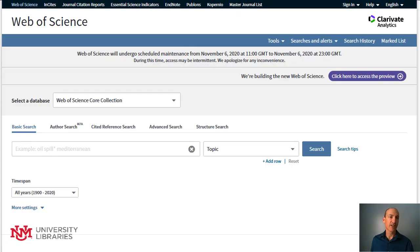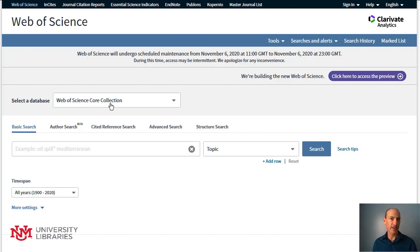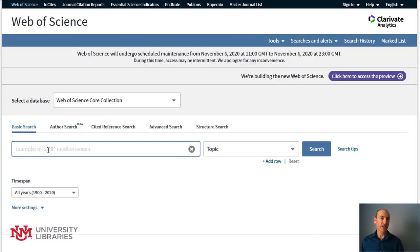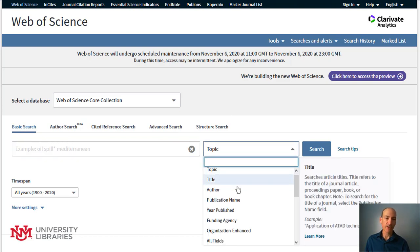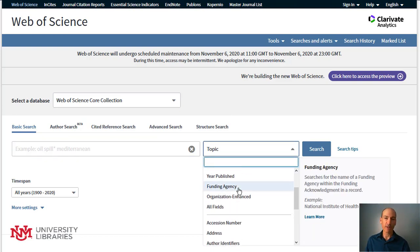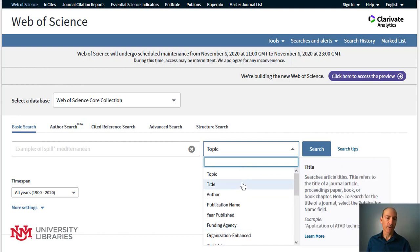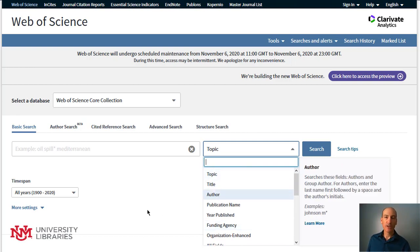In addition, open access to the emerging field journals are not as well covered as others. So with those limitations, these are the search options you have. I'm using the core collection, but these work in all these indexes. The basic search allows you to put in search terms and use the drop-down menu so you can search a specific field, which can be quite useful instead of searching everything — for example, if you only wanted to search the title or the abstract.